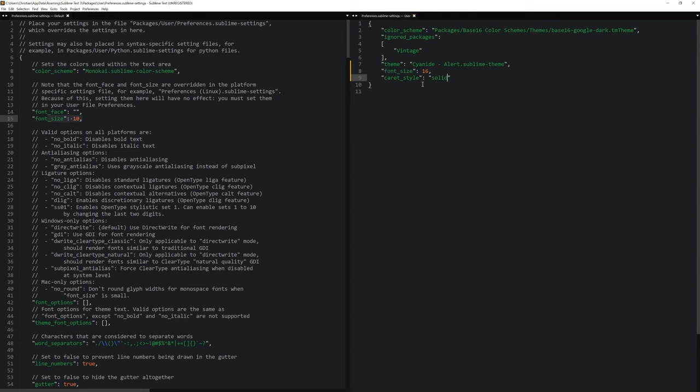And if I save now, you can see what happens. Now the caret or this blinking cursor is not blinking anymore, which I feel is making the entire setup a lot more calm.